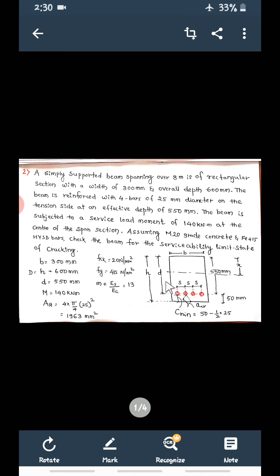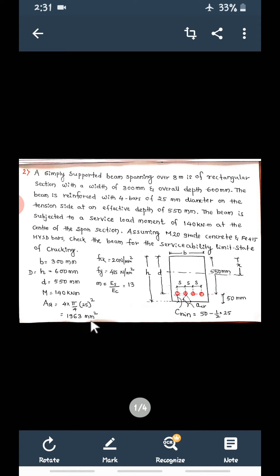This is the cross-section of the beam. Width of beam is given 300 mm. Overall depth, small h, is 600 mm. Effective depth D is equal to 550 mm. Moment M is equal to 140 kilo Newton meter. Area of steel is 1963 mm square — that is 4 bars of 25 mm diameter.